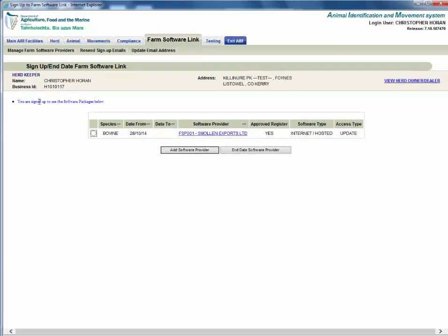The sign up end date farm software link page will appear on screen. You will see the farm software provider that you are currently signed up to. Click the radio button for the software provider you want to end date, then click the end date software provider button.